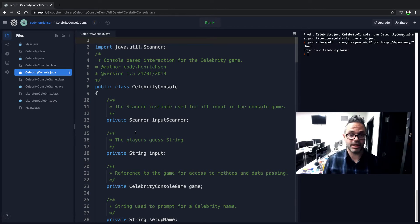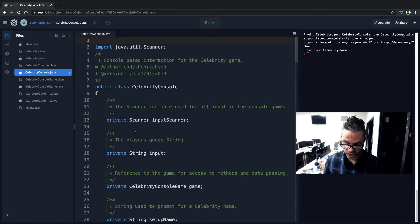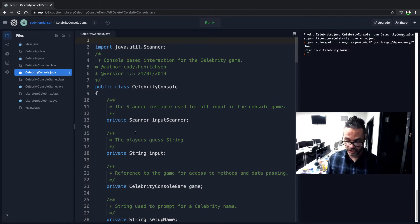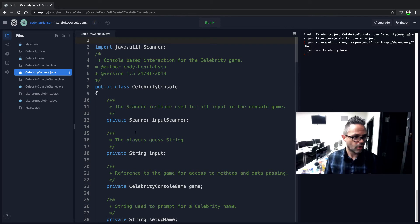And then we, of course, have our play game method where we're going to do all the playing for that. So we can make sure that happens. And we have to do a setup for the console so we can load all the pieces together and get it ready to go. And so that's the basic structure on that.